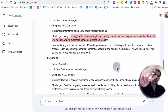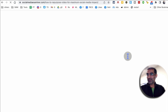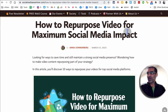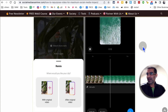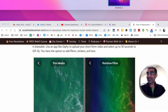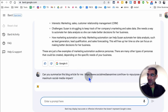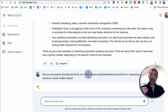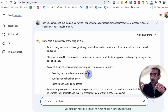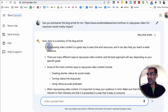Number two is creating article summaries or different posts for your social media. Let's say here's a long article and I don't have time to read it — 'how to repurpose videos for social media.' You can use this prompt to have Google Bard AI summarize it for you. Here's the prompt: can you summarize this blog article for me? Then give the link of the blog article. Remember, Google Bard AI does have access to the internet, so it can look at all the content, and here is the short summary.